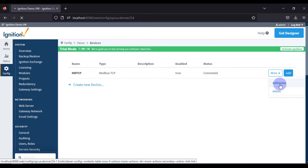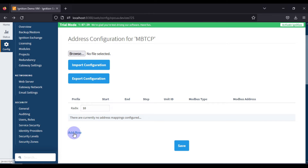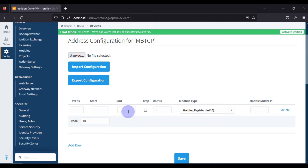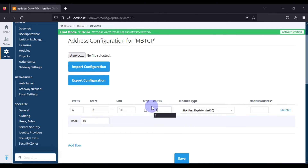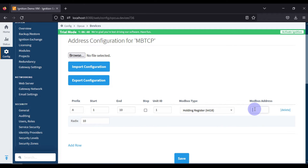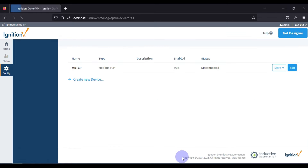Let's go back to Device Connection, open our Modbus TCP device, click More, then Addresses, and click 'Add Row'. We fill in the fields: prefix is 'A', starting address is 1, ending address is 10 — meaning we read 10 registers. The unit ID of the Modbus device is 1. We want to read a holding register in integer form, and from Modbus address 400001, so we write 1 in the address field. Then we save.